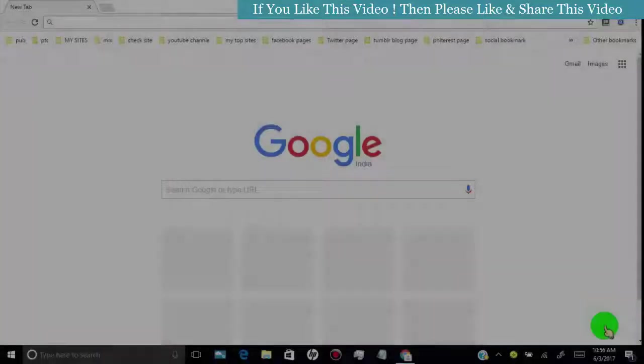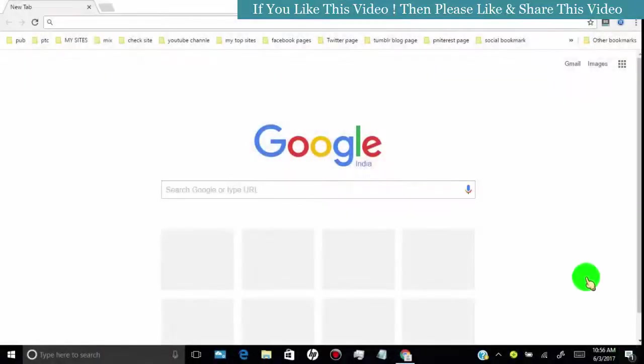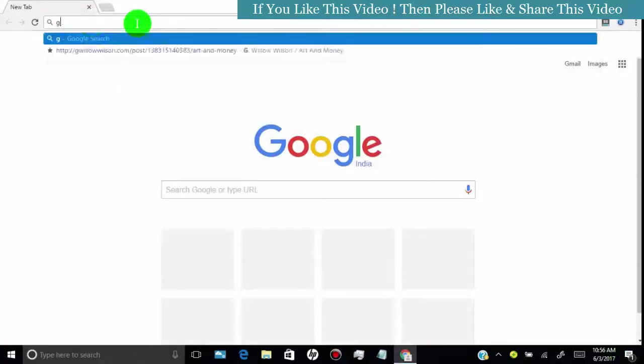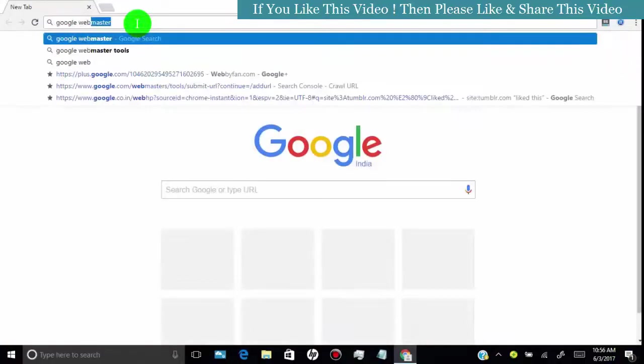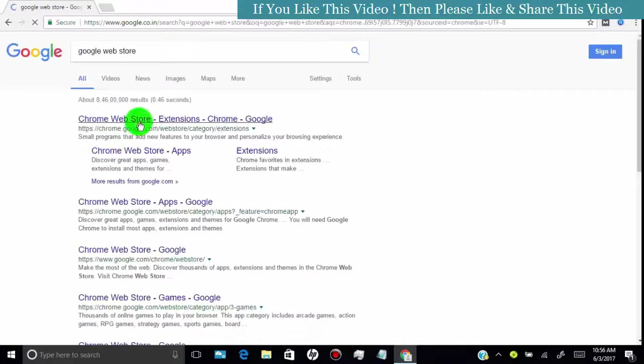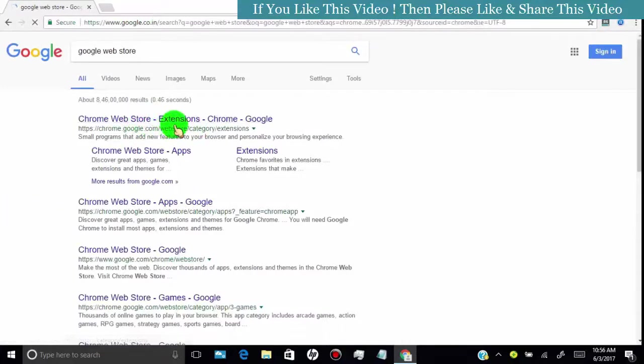First, open your Google Chrome browser in your PC, and then search for Google Web Store. Click on Chrome Web Store extension.